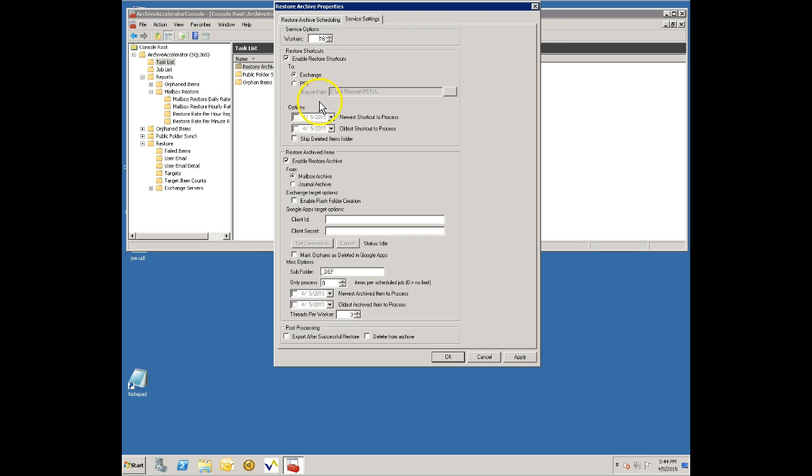You can also filter based on date. There's an option here to move things to PST file but in this case we're going to Office 365. I know it says exchange here but this includes Office 365.